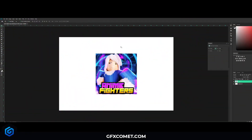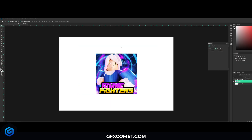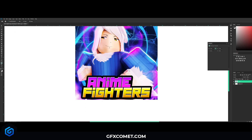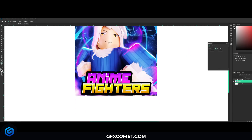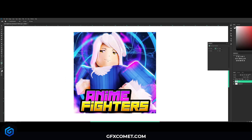Welcome back to a brand new video on this channel. Today I want to show you guys how to make a logo like Anime Fighters, a very popular game. As you can see, this logo is pretty simple but very clean. The top text is a purple gradient and yellow with a nice outline, so I'll show you guys how you can make a logo like this for your own game.